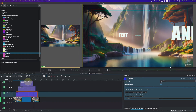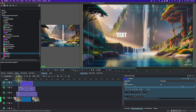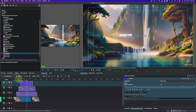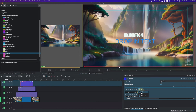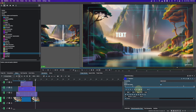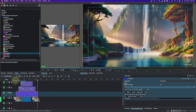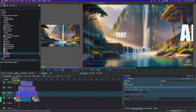Since we did not change the keyframe interpolation to linear, you can see the text stays lock-steady on screen. We need to fix that by selecting each clip and changing all keyframes to linear. Once done, this is how it's going to look.